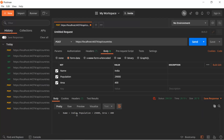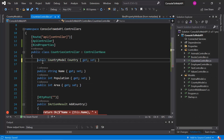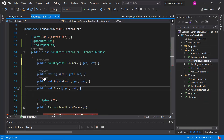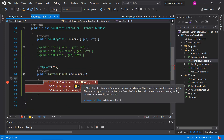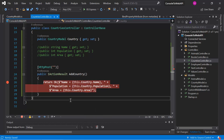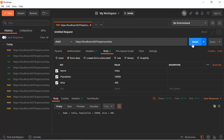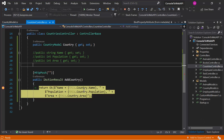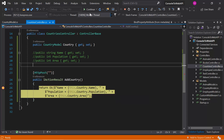This code will also work with a complex type property. So let's enable the complex type property and comment out all the individual properties, then update the code. Run the application again, send the request by clicking the Send button, and in the country property we get all three properties that we are sending in the request.